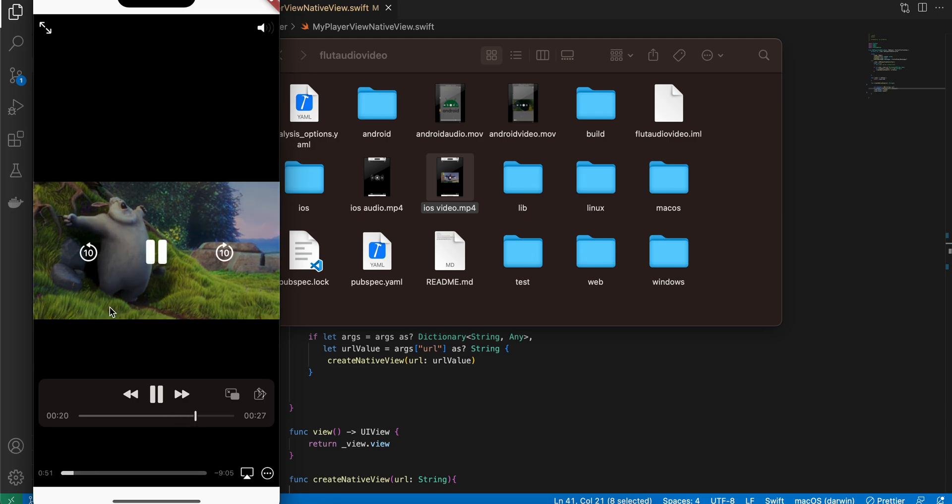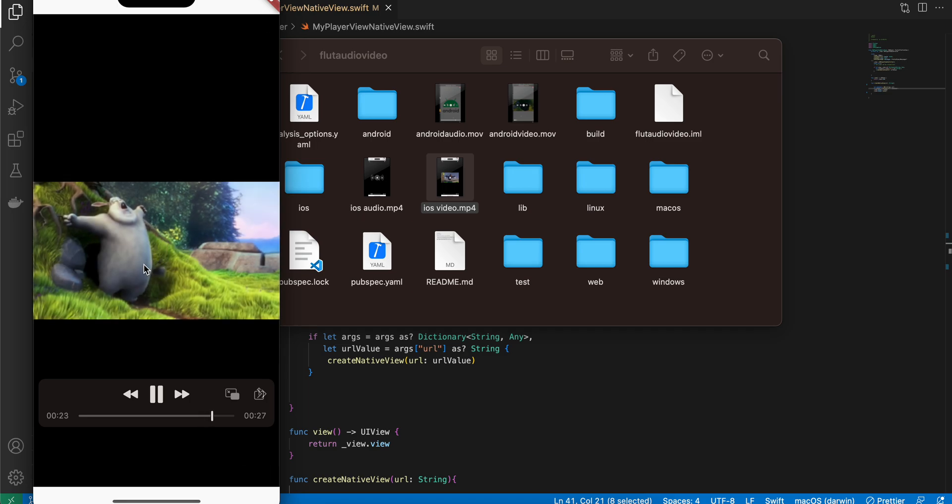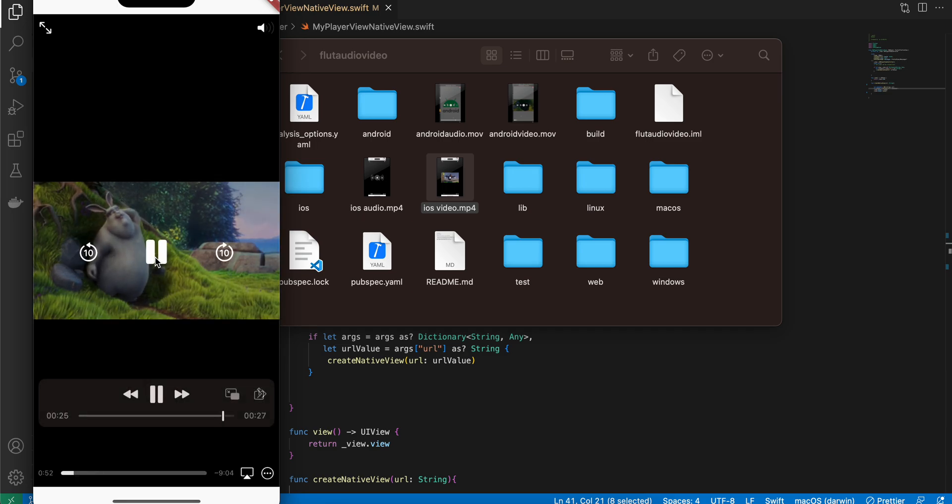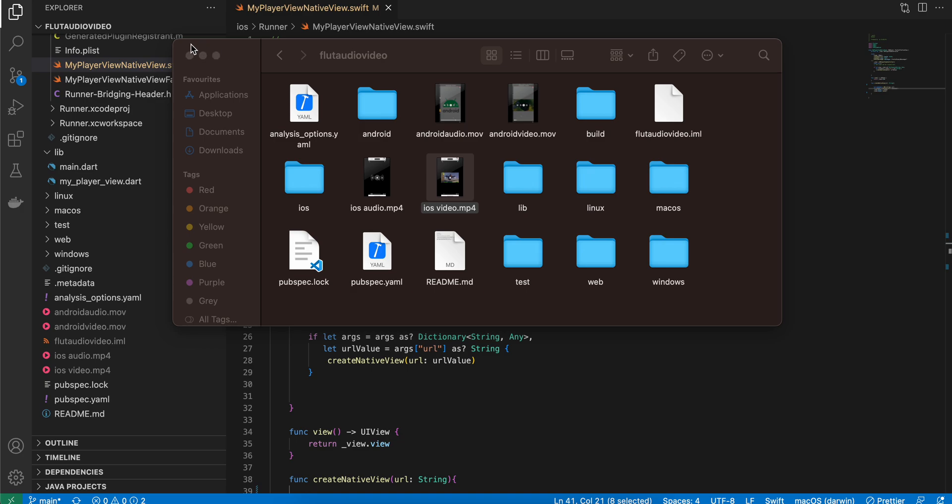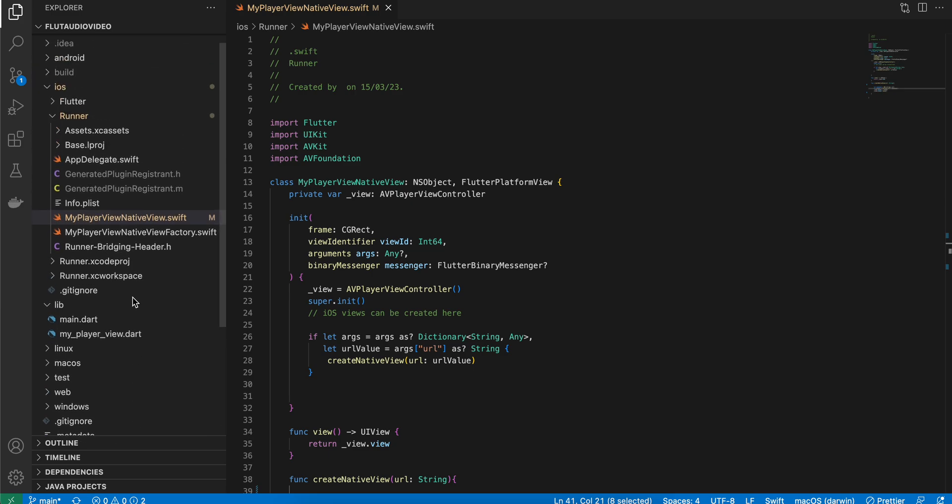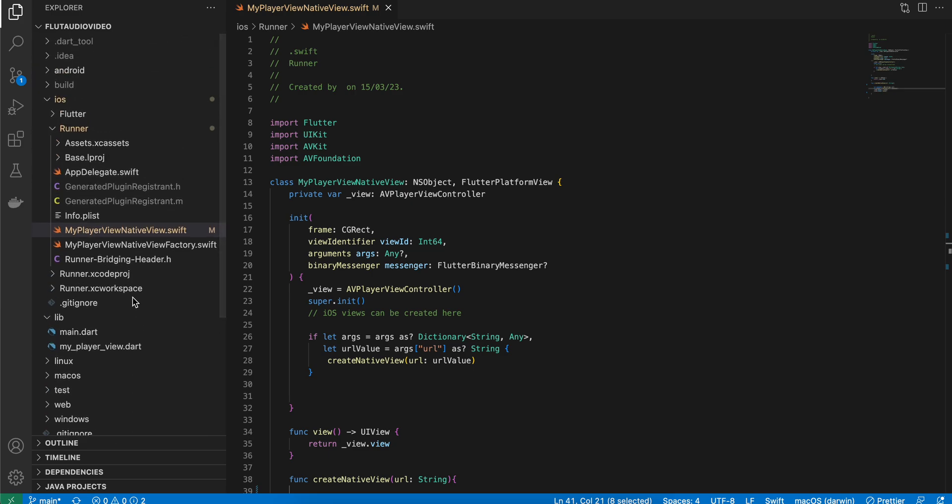My internet connection was flaky while playing this video, but it does work. Here you can see I'm able to play the video. I guess that should be it. Thank you for watching, bye.